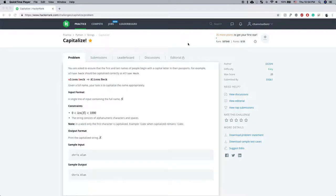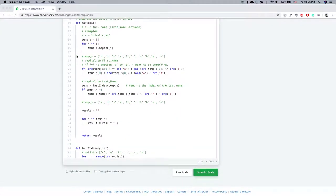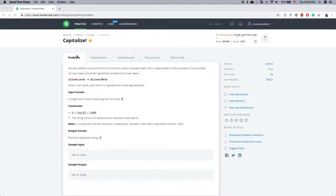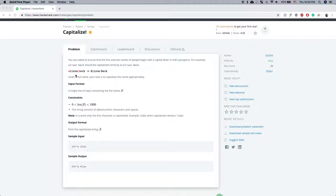Today I'm going to try this problem again. The problem is called 'capital lies.' Last time I tried it I didn't finish it, and the main reason I couldn't finish it is because I misunderstood the problem. Let's read the problem again. You are asked to ensure that the first and last name of people begin with a capital letter in their passport. For example, Alison Hek should be capitalized correctly as Alison Hek — A to A, H to H.